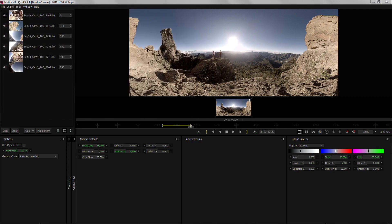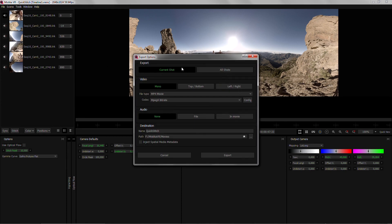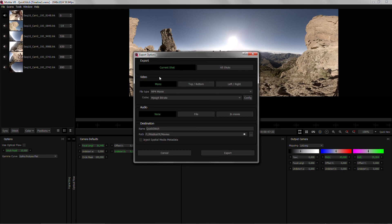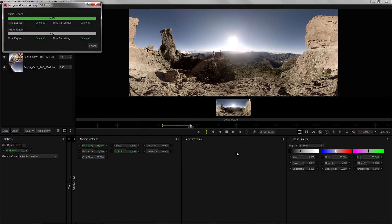After everything is saved I can go to File, Export. I want to export the current shot only because I only have one shot. It's mono. I want to do it in QuickTime ProRes HQ with the audio contained in the movie. Give it a name and click export. And that will be our first stitch done.